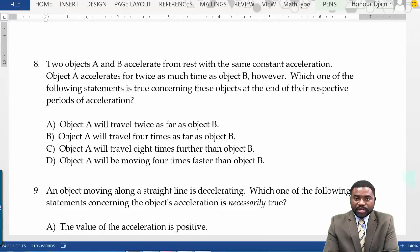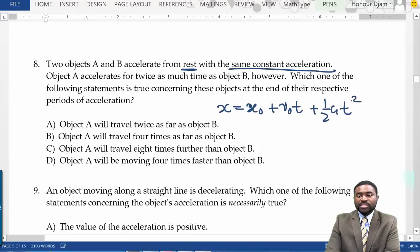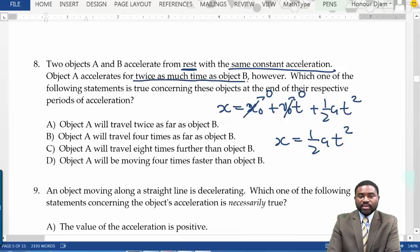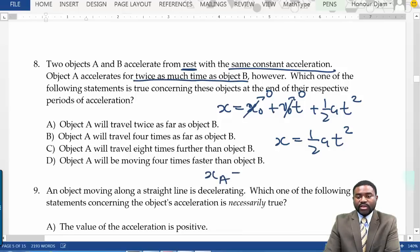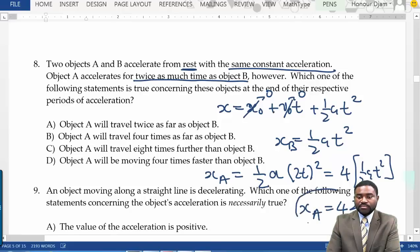Two objects A and B accelerate from rest with the same constant acceleration. Object A accelerates for twice as much time as object B. Since both start from rest, x = ½AT². So X_A = ½A(2T)² = 4 × ½AT² = 4 × X_B. The distance A travels is four times the distance B travels. The answer should be B.